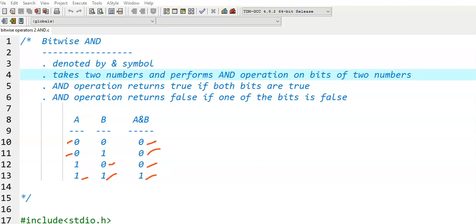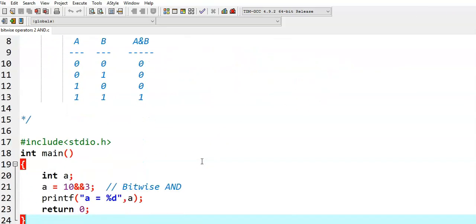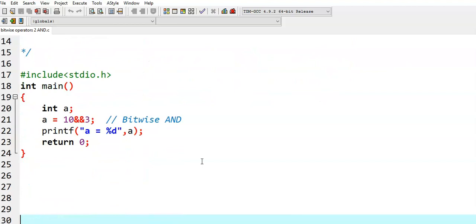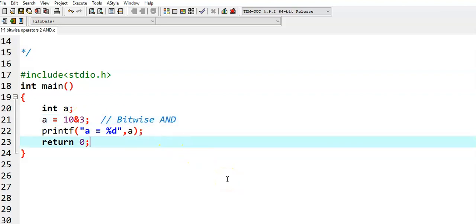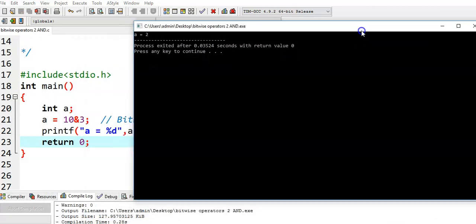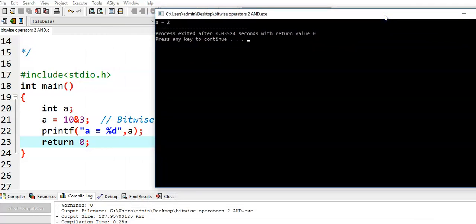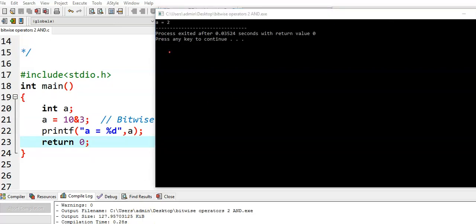The bitwise AND operator performs AND operation on each and every bit of a given number. We see an example to demonstrate the bitwise AND operator. Here I have taken a variable a and assigned it to 10. I am using bitwise AND: 10 AND 3. Now we see what the value of a would be. I run this program and a becomes 2.